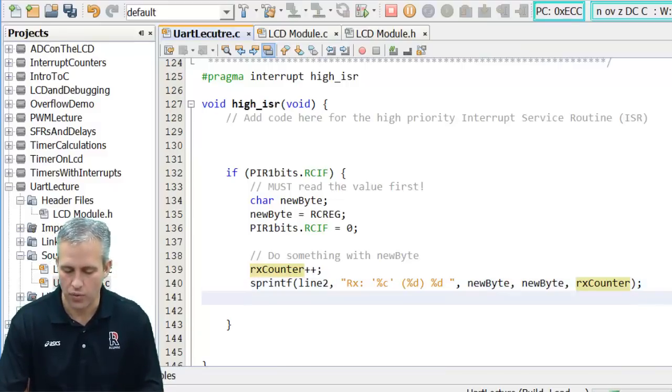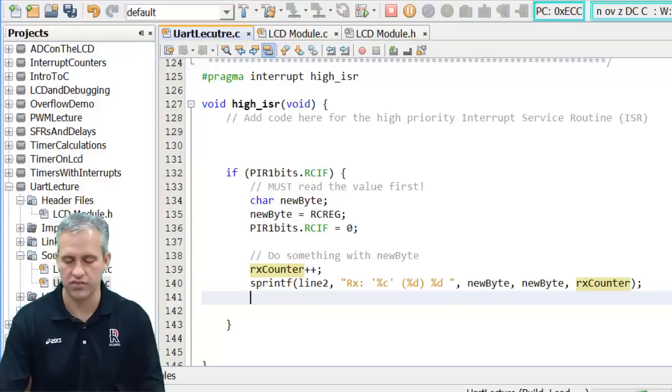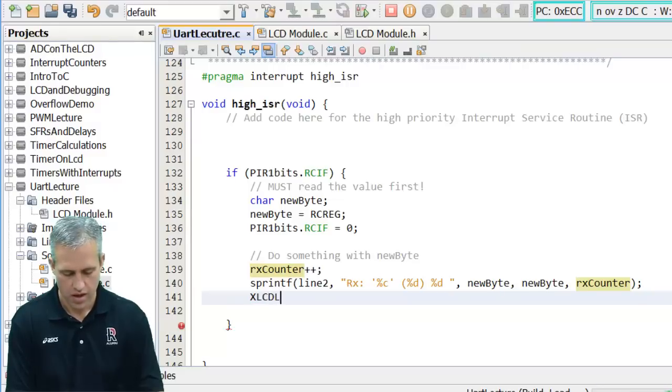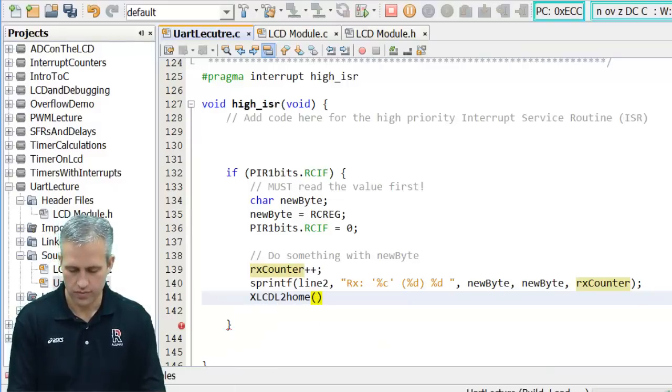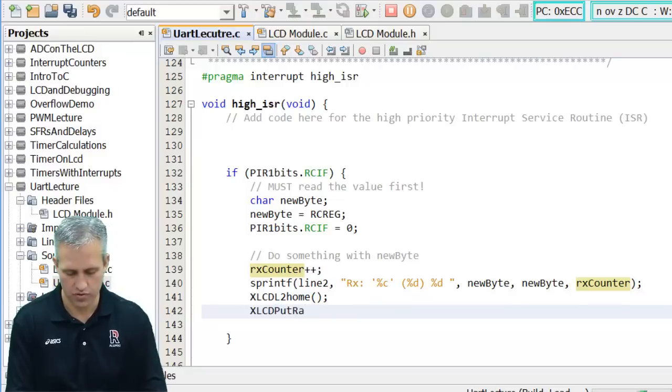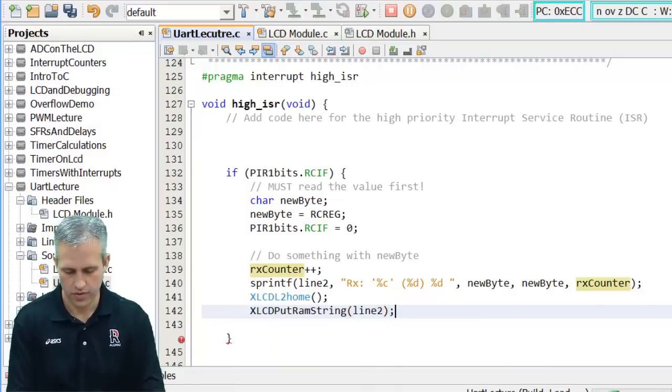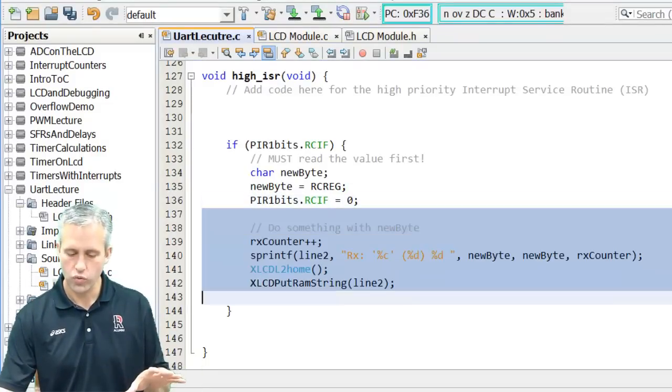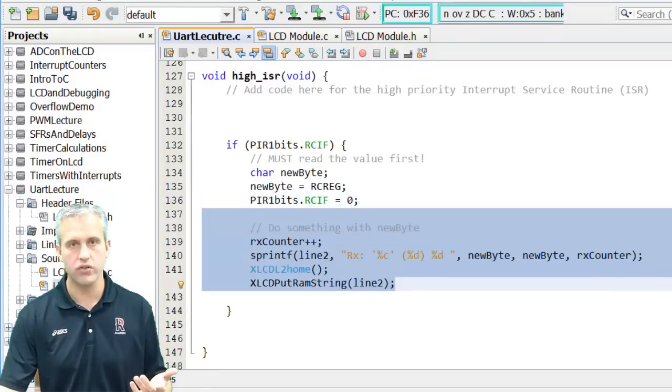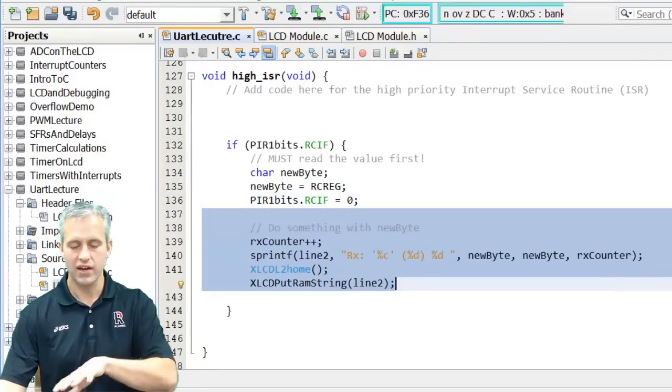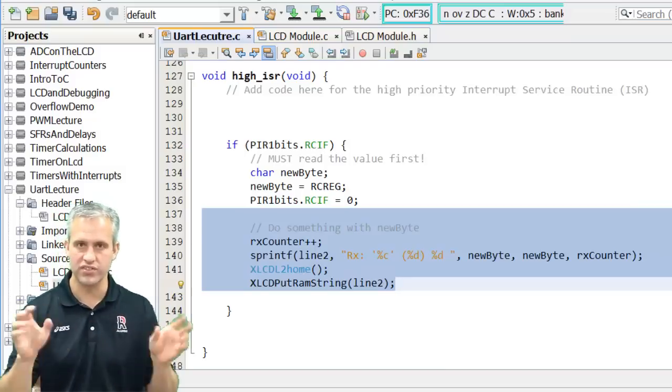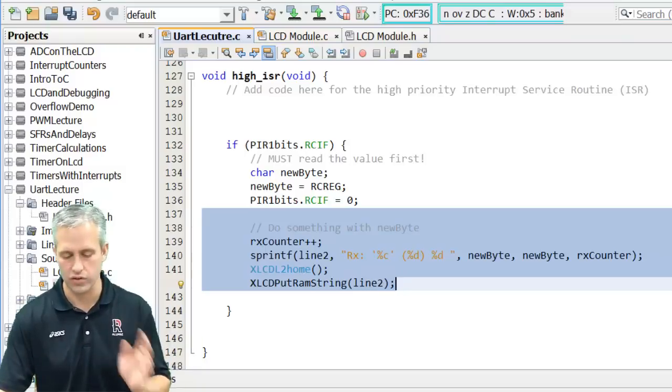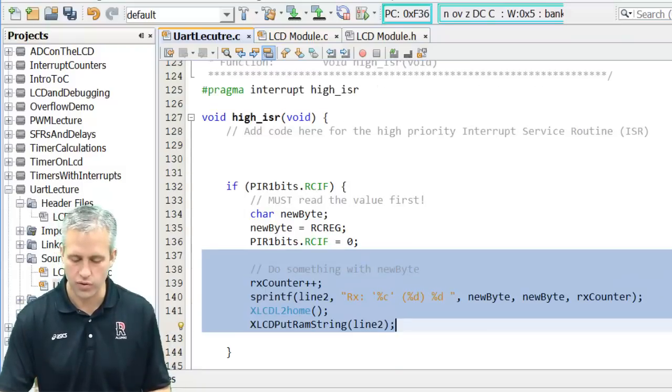So I'm going to put this one on line 2. And then I'll use the same put ram string for line 2. Alright. So I've got my code ready to go. When I receive something it's going to print it to the screen. By the way technically doing a lot inside interrupts isn't great practice. You should really set flags and do it in the main event loop. I'm not worried about it. I'm just going to do it in the interrupt.